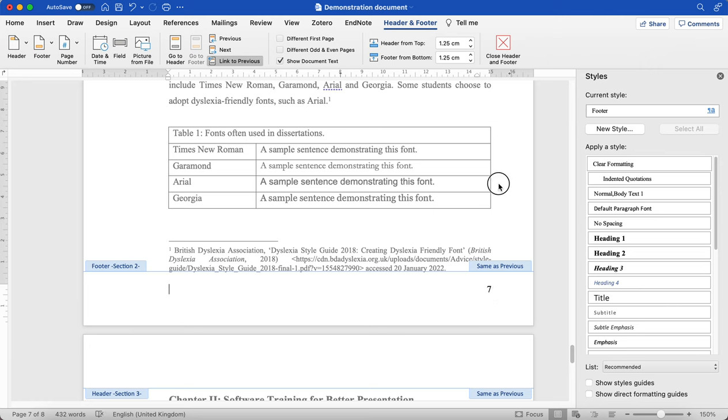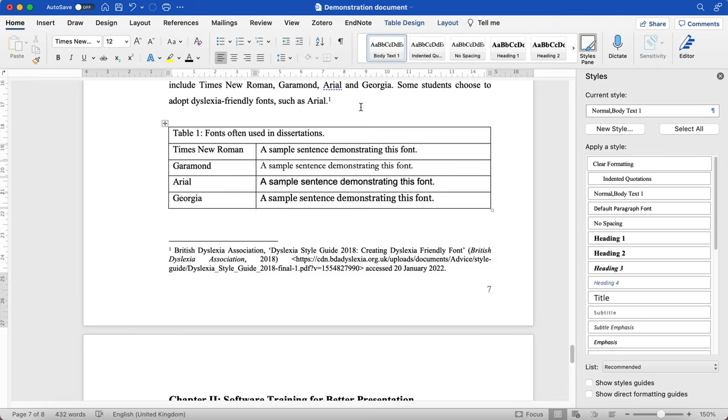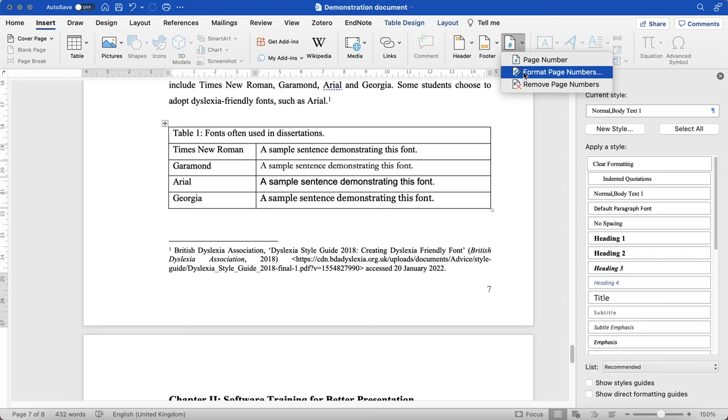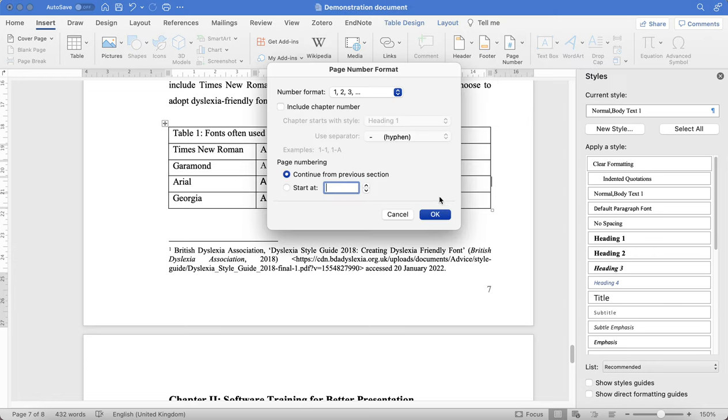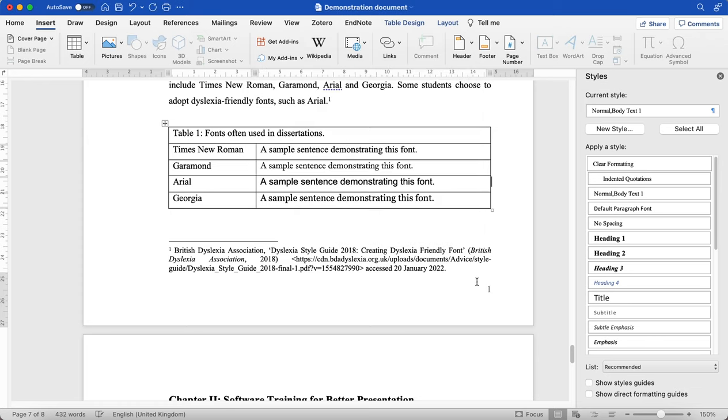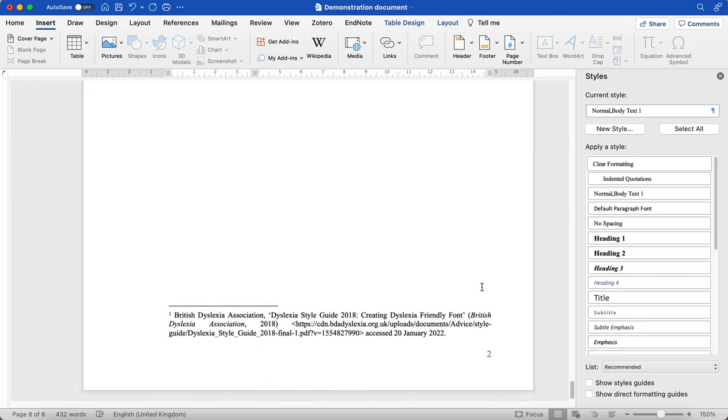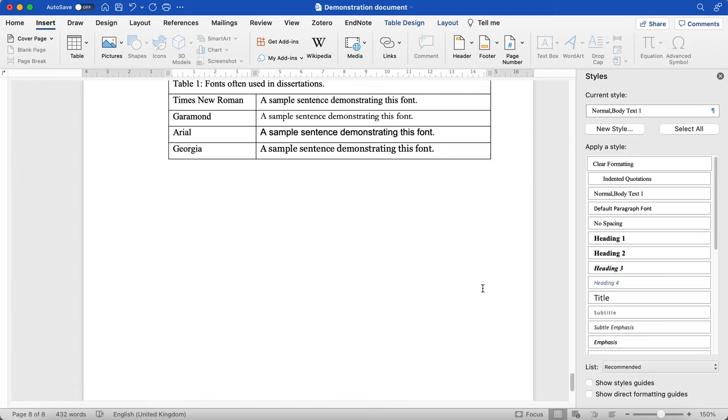So here it says number seven, and you want to make sure that instead that is number one. So when you go to page number, you go back to formatting. And rather than continue from previous section, you want to make sure it starts at one. And you'll see that that is applied.